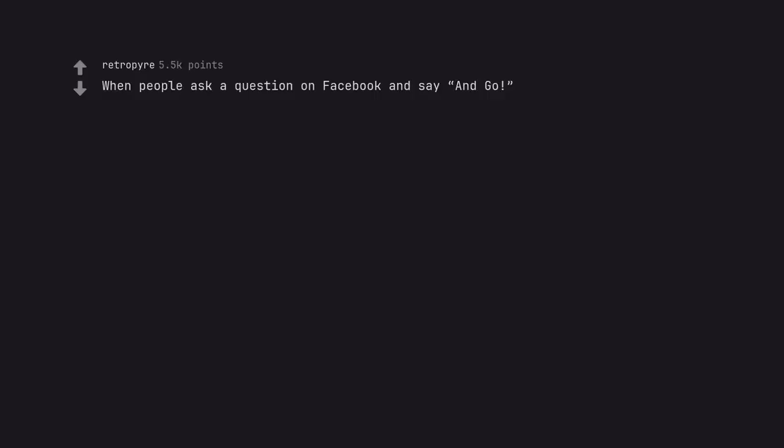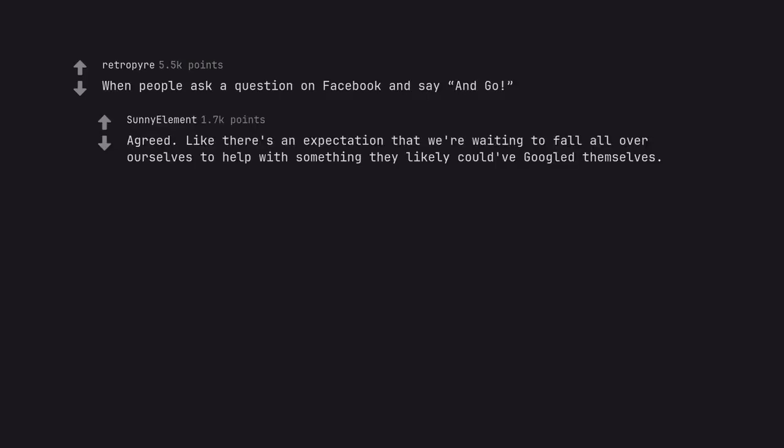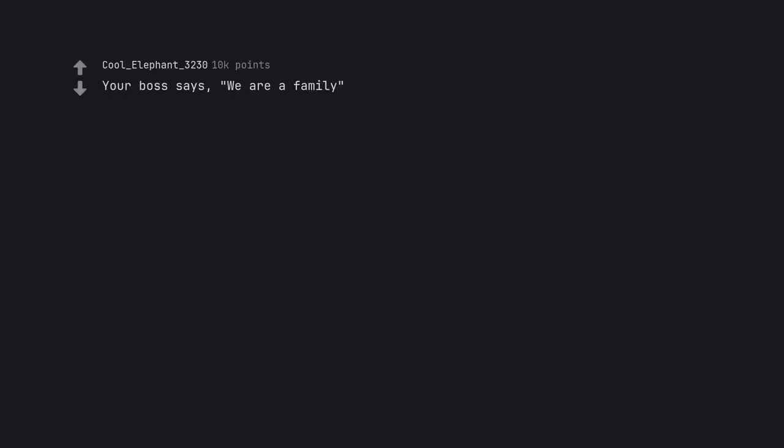When people ask a question on Facebook and say 'and go.' Agreed. Like there's an expectation that we're waiting to fall all over ourselves to help with something they likely could have googled themselves. Your boss says, we are a family. We work hard and play hard.